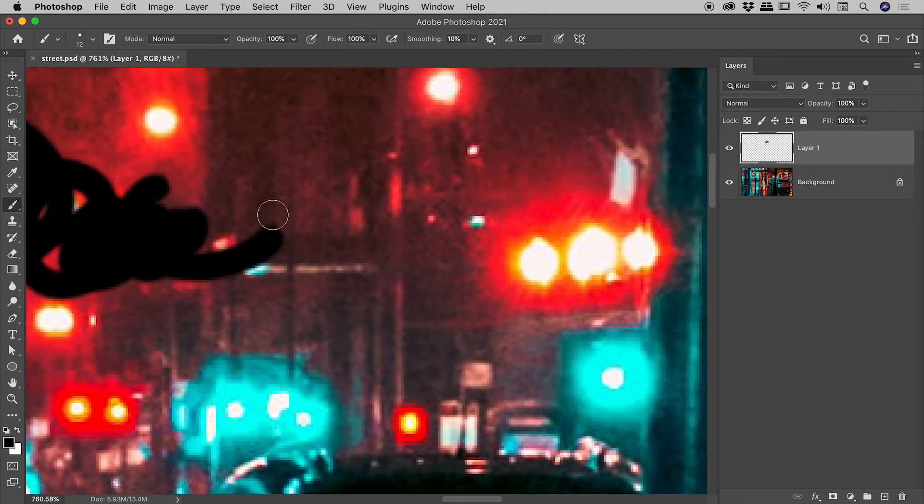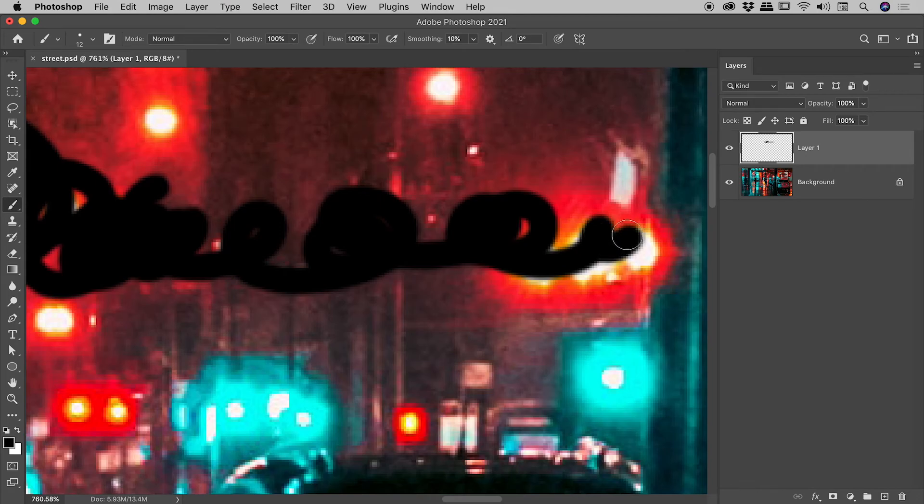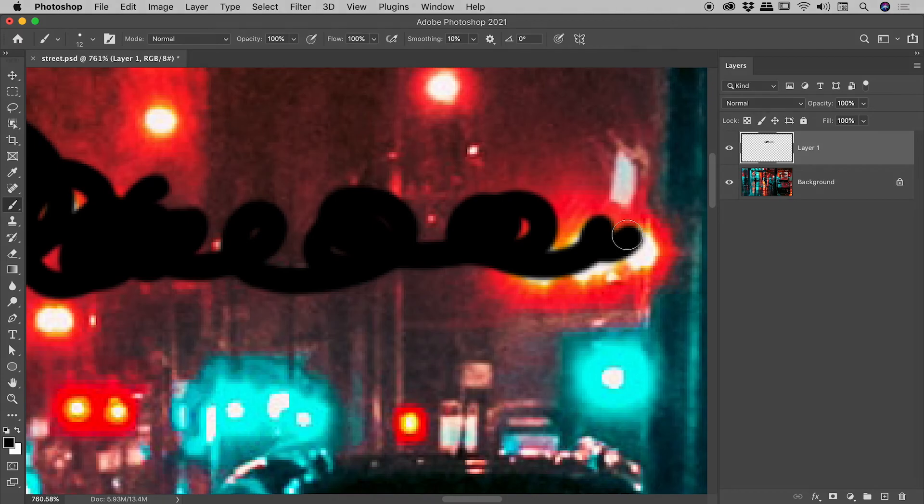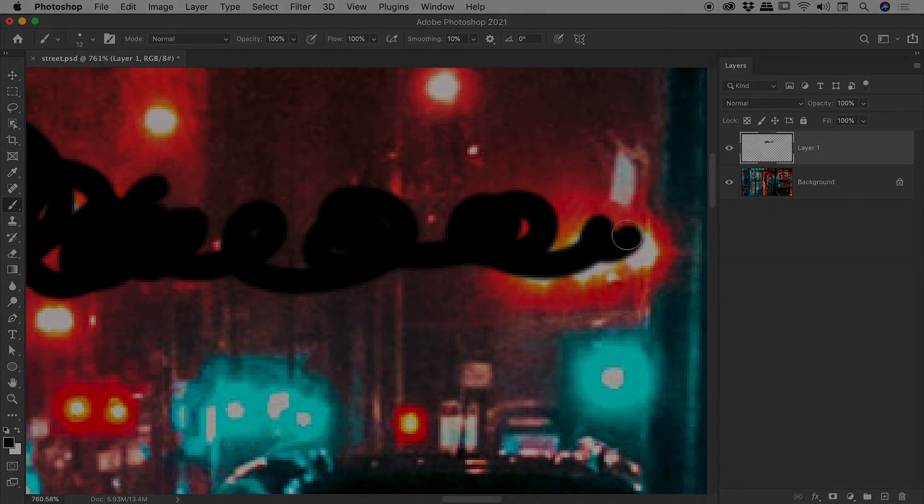That's it—using the spacebar to temporarily invoke the hand tool and nicely move around while you are zoomed in here inside Photoshop. I hope that helps. Catch you later!